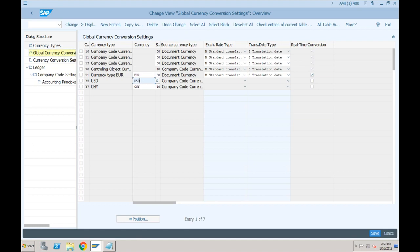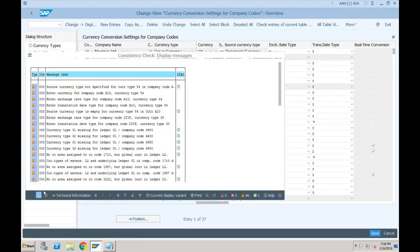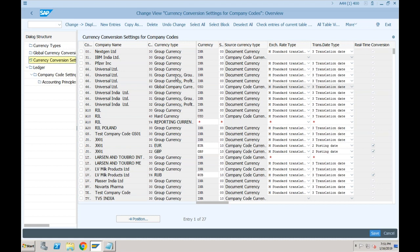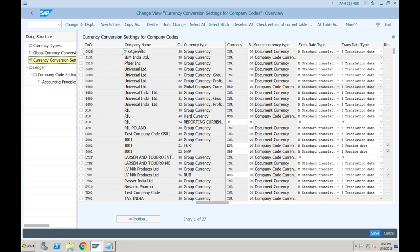Some currencies are global and some are company code specific. For global currencies, you can specifically define the global currency — for example, Y1 would always be Euro for all company codes, or a currency type would always be USD irrespective of which company you are using because it is globally defined. Some currency types cannot be changed but will be based on the company codes, because they are based on the company code and controlling object.